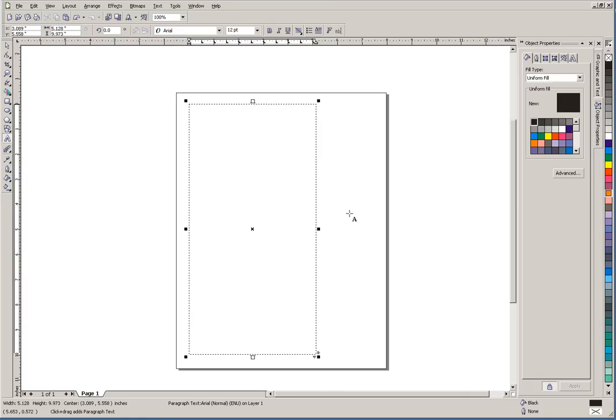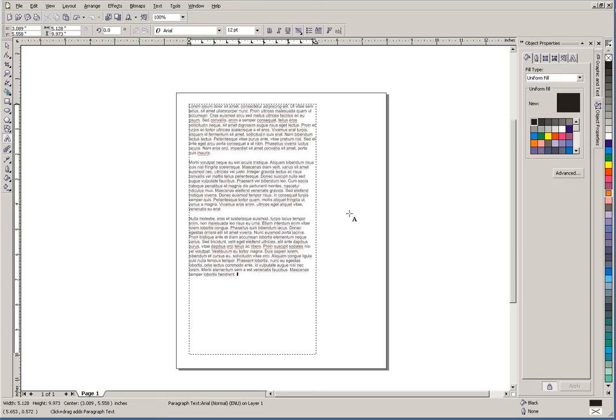As you can see, the box has a dotted line. That dotted line will not print when we print or output our file. It's just showing what is constraining our text. Rather than type a bunch of text in here, I have some on the clipboard, and I'm just going to paste that in. There we go. You can see we have about three paragraphs of Lorem Ipsum text.